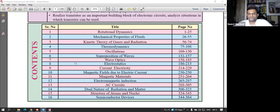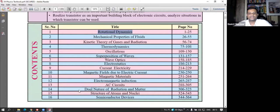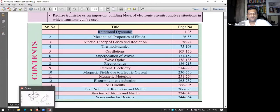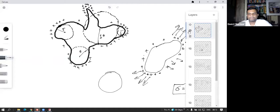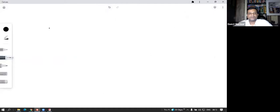If we talk about the chapters, there are a total of 16 chapters. The first chapter is rotational dynamics. So if you just look at this chapter — rotational dynamics — they would explain the rotational motion concepts in detail.